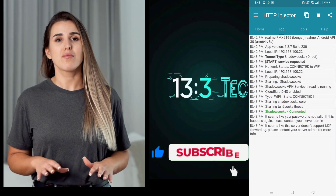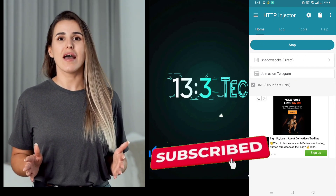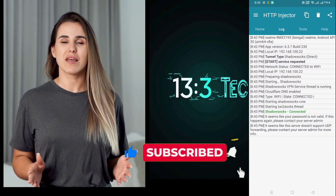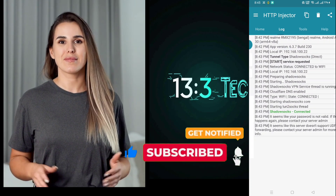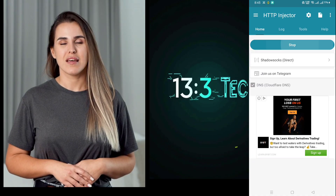If you found this tutorial helpful, don't forget to like, subscribe, and share it with your friends. Thanks for watching, and I'll see you in the next video!